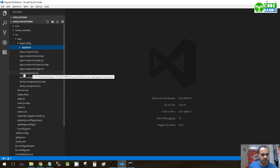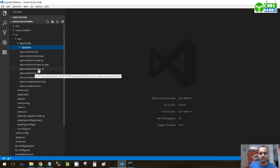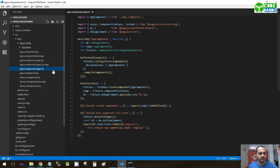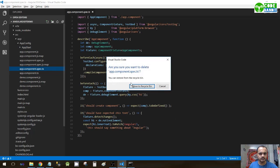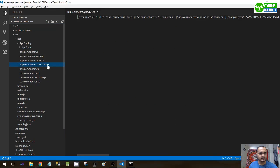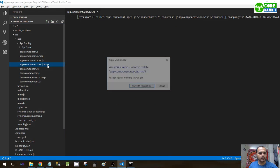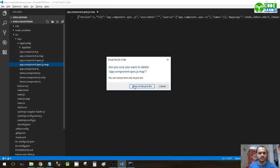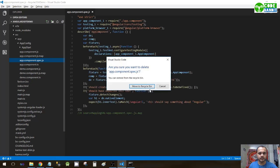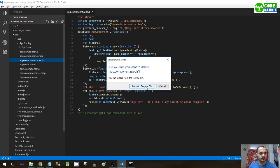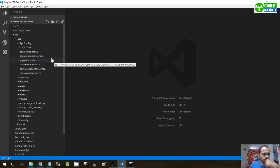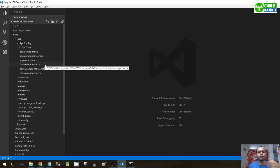Amongst them, app.component.spec.ts is not required - you can directly delete it, along with the js and js.map files. Now we have two components: demo component and app component.